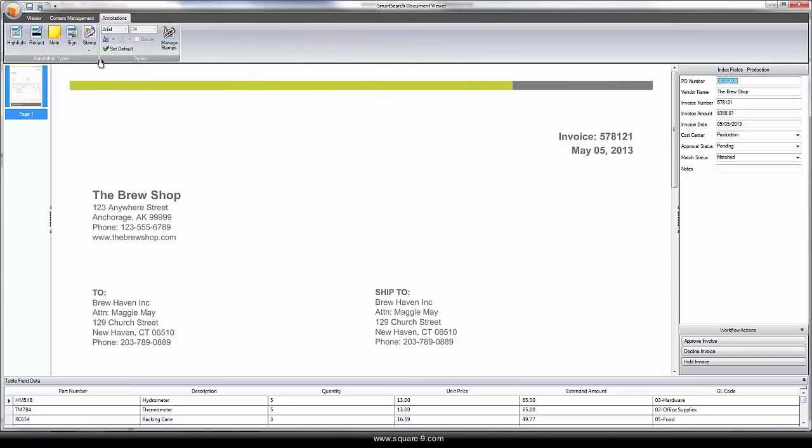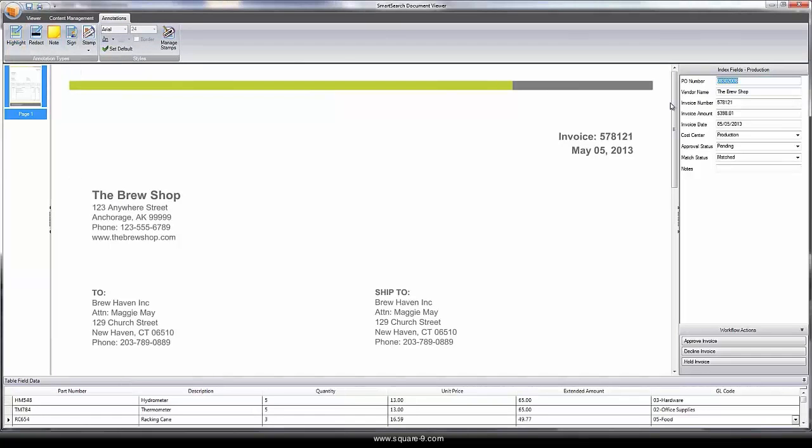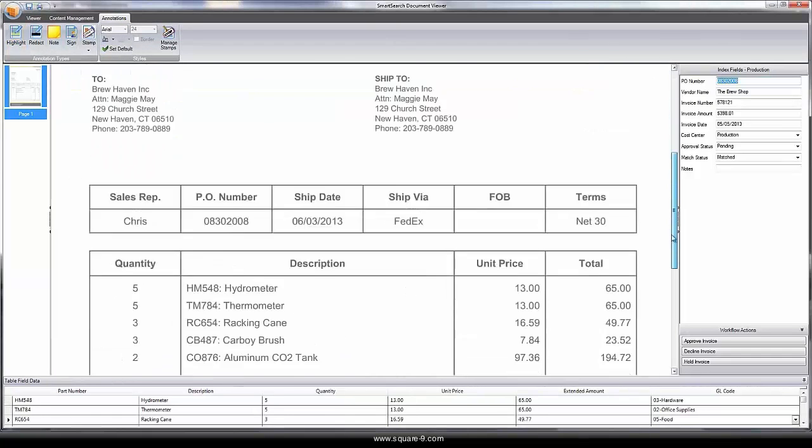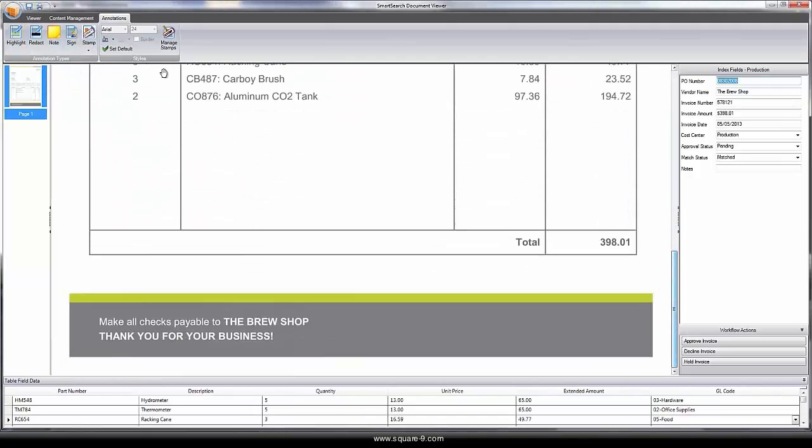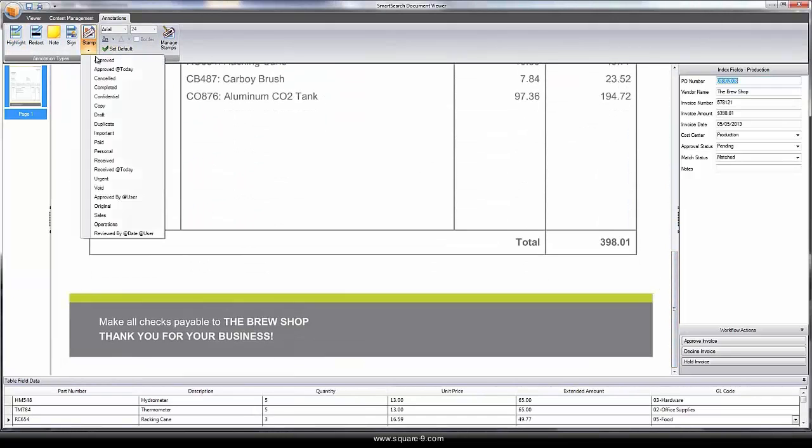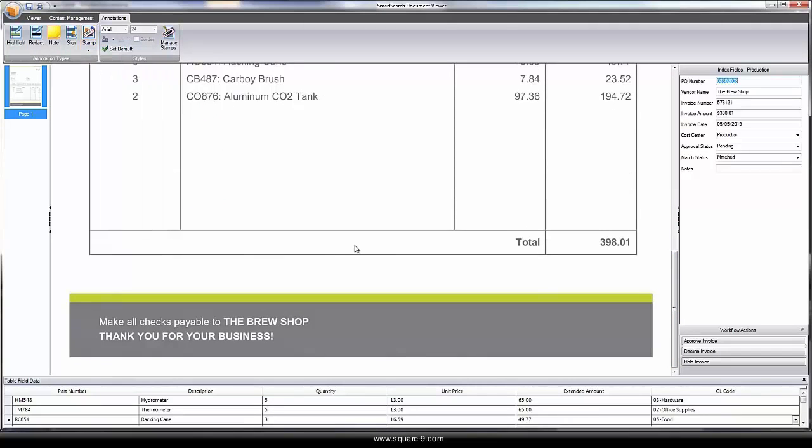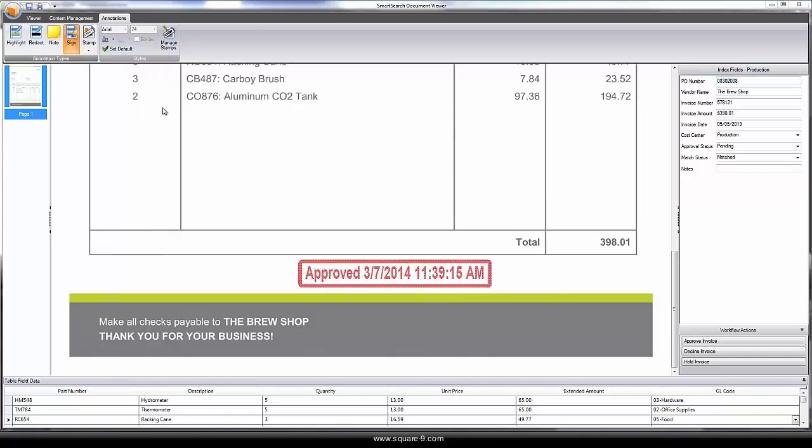For ad hoc workflow, I can stamp and sign the document, illustrating to others that it's been reviewed.